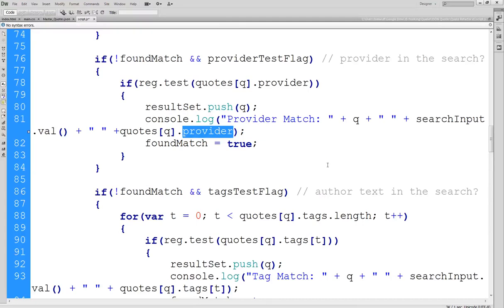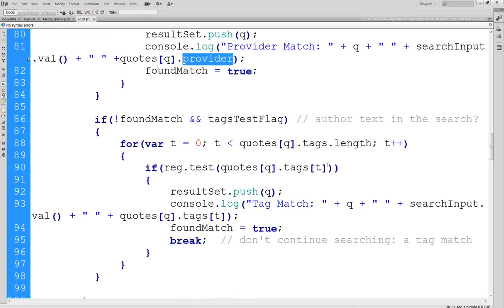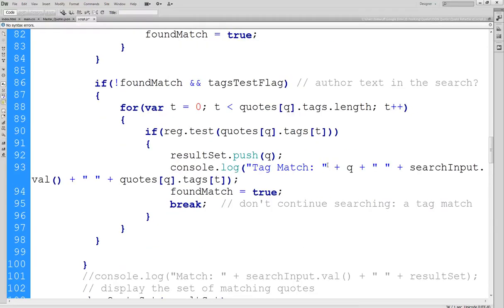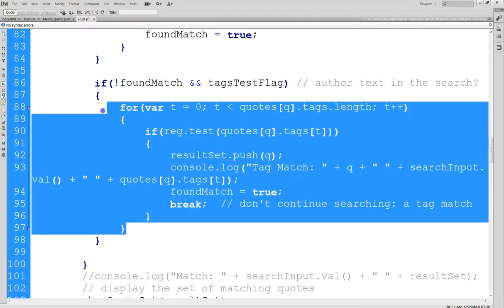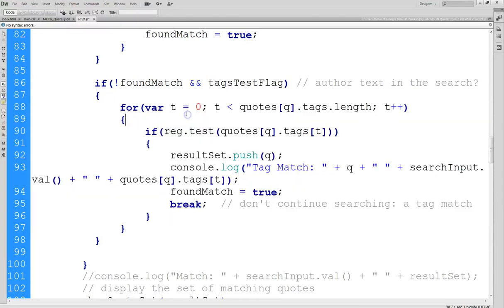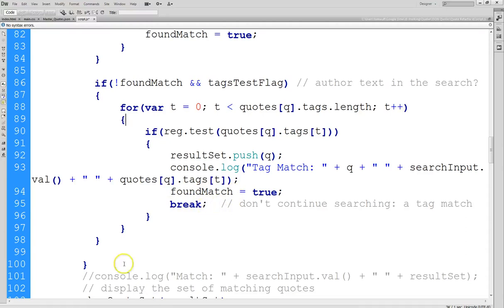Now the last one is similar but it's a little different because now we're going through an array of tags. So we have to have an additional for loop, which is right here, that goes through all the tags. And one interesting thing about this is just like we have the found match equals true, we also have a break in here. What the break will do is it'll jump out of the for loop.